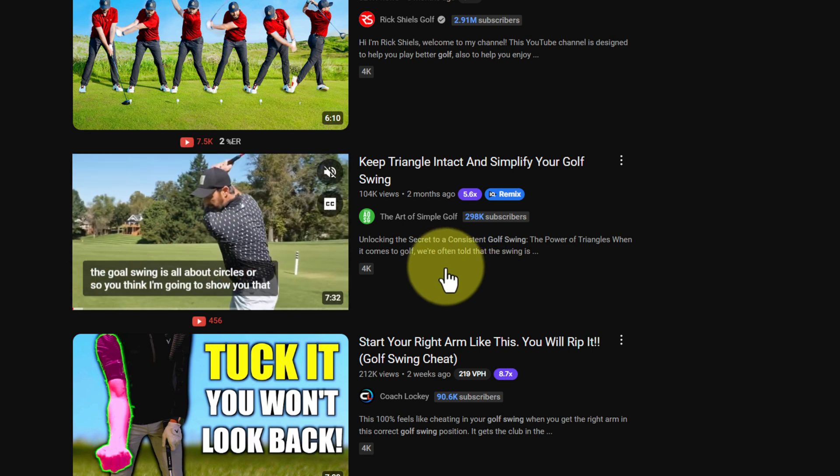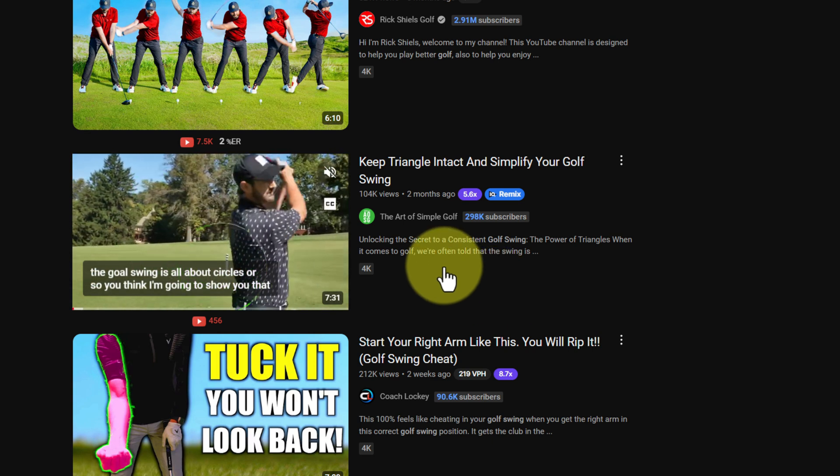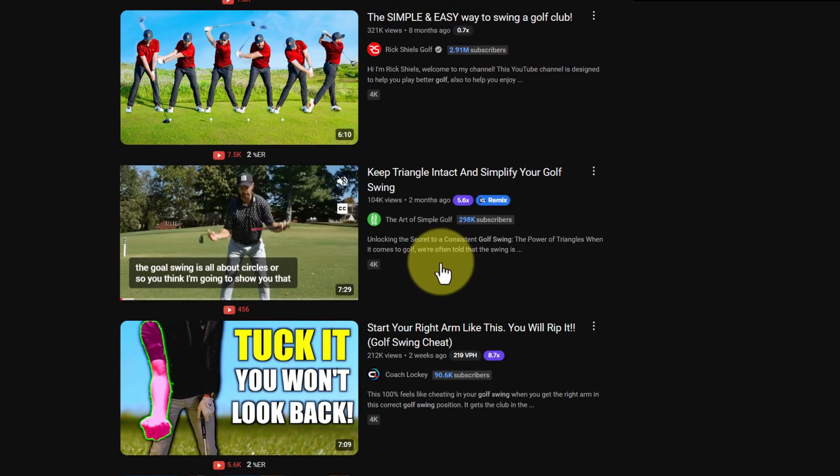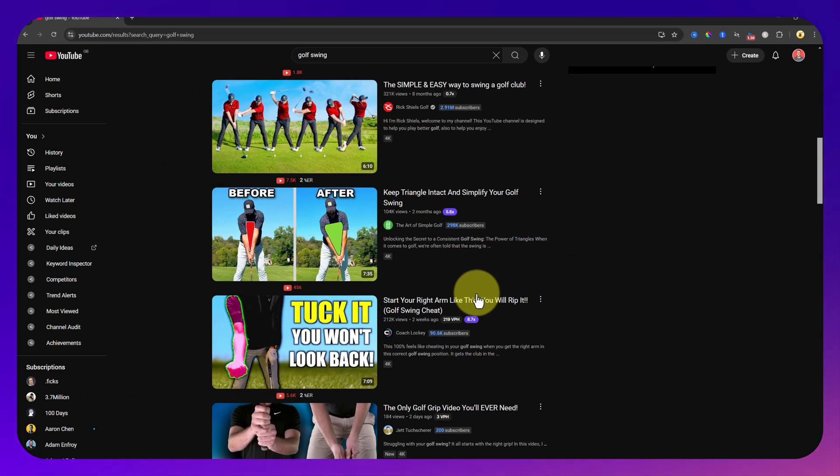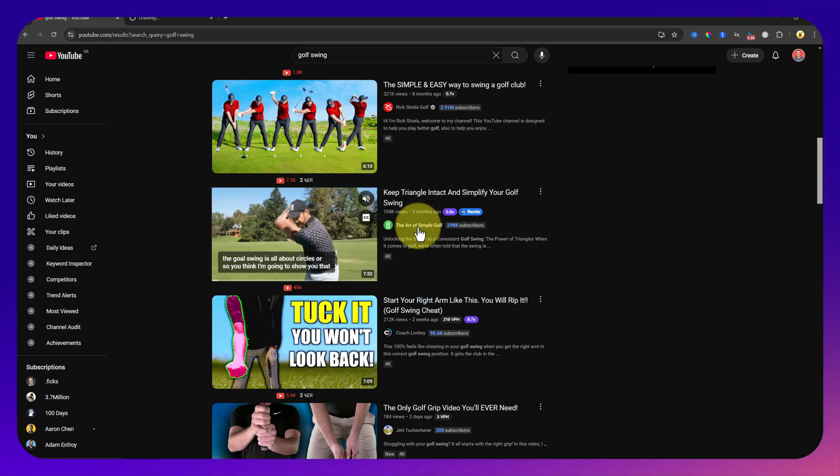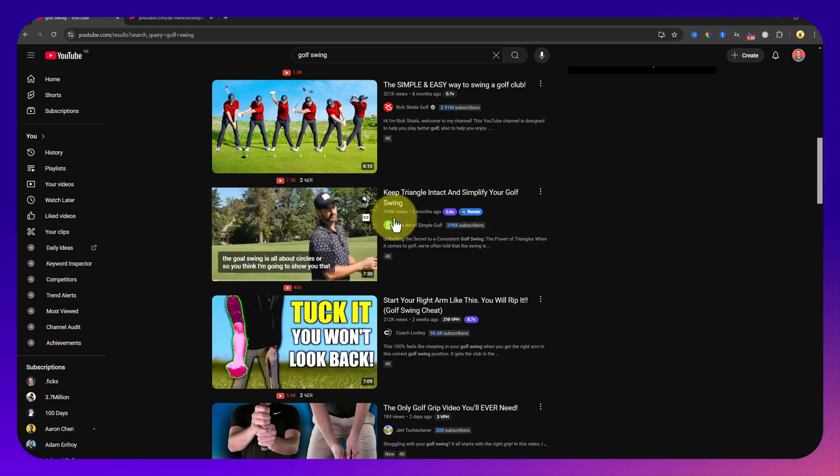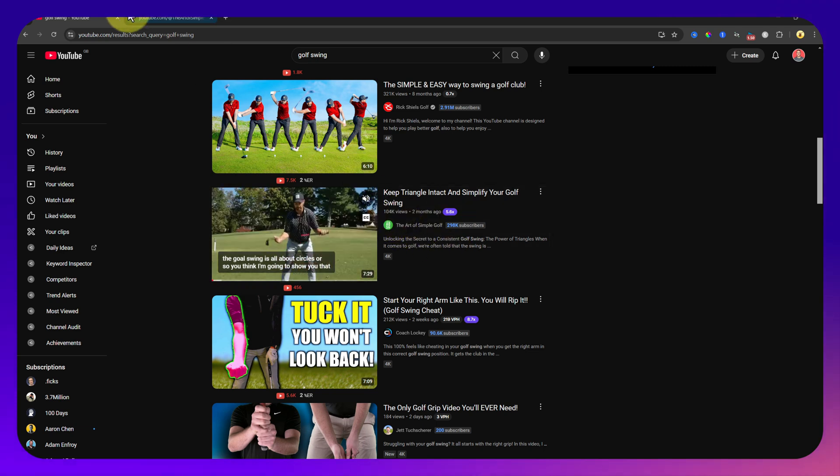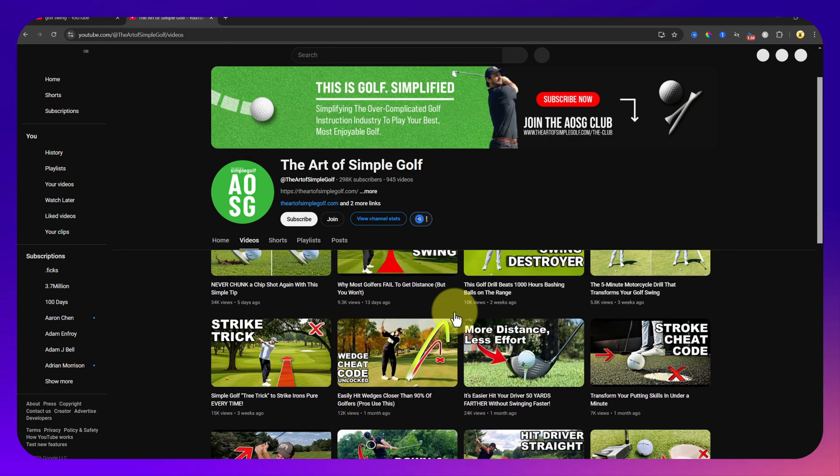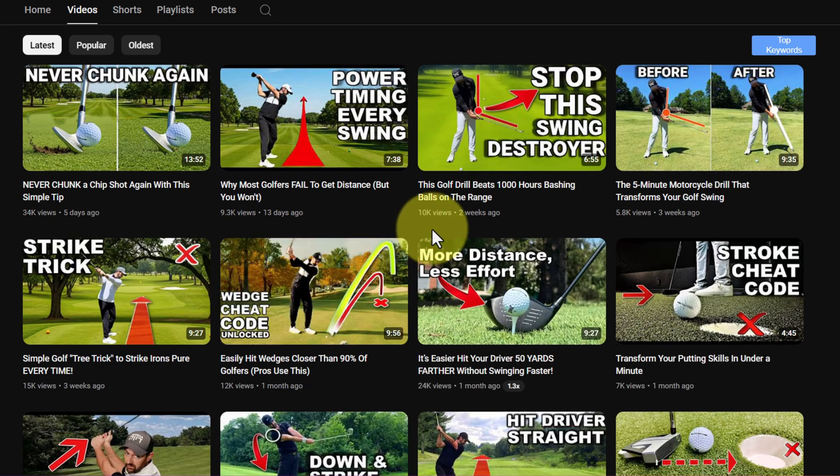Again this one, the art of simple golf. You'll look at that and think 100,000 views but 300,000 subscribers.